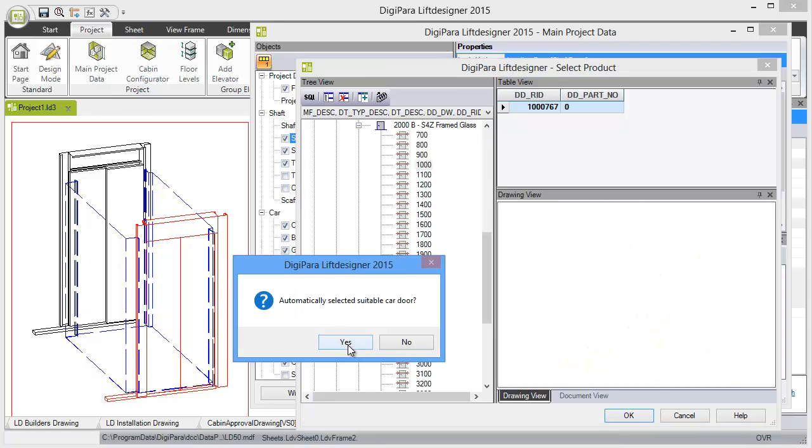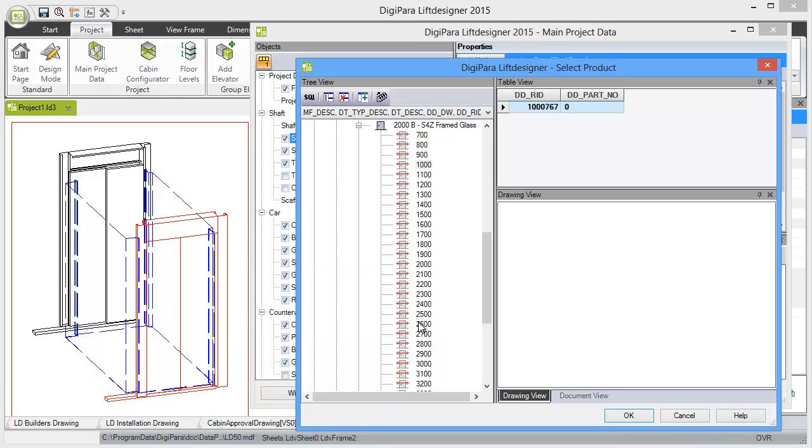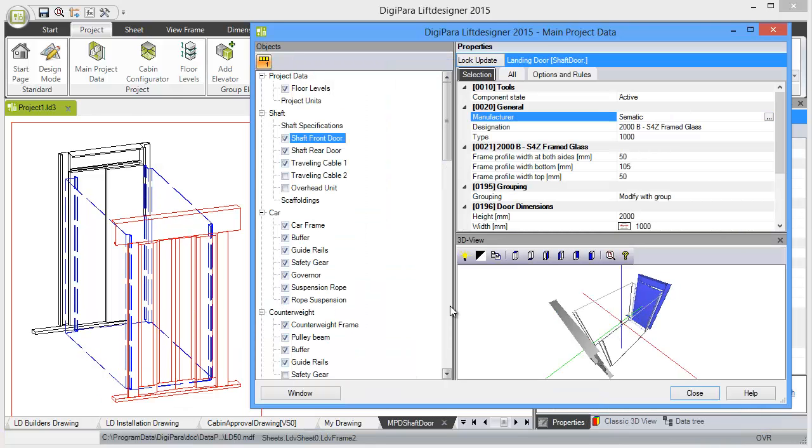And also yes, change the suitable car door. And then you see what happens, the system updates the landing door.